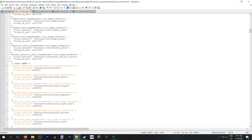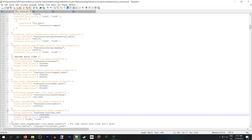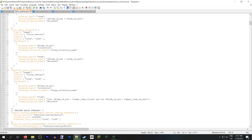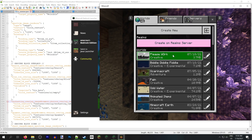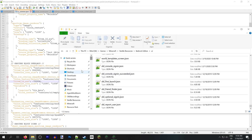Hey guys, welcome to the second Java Aspects development log. It's been a productive two weeks since the last episode, and here is what I've done since last time.